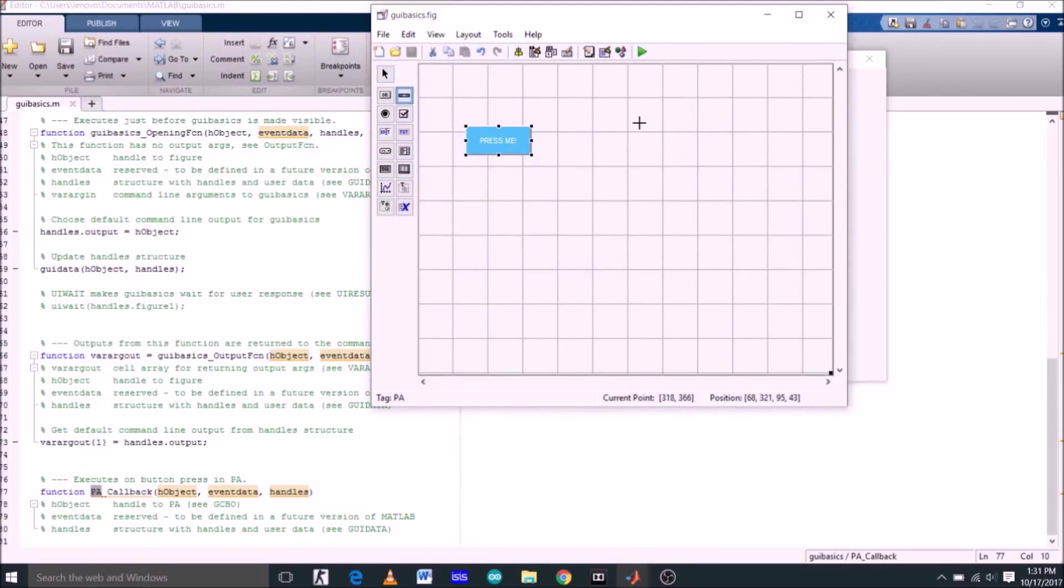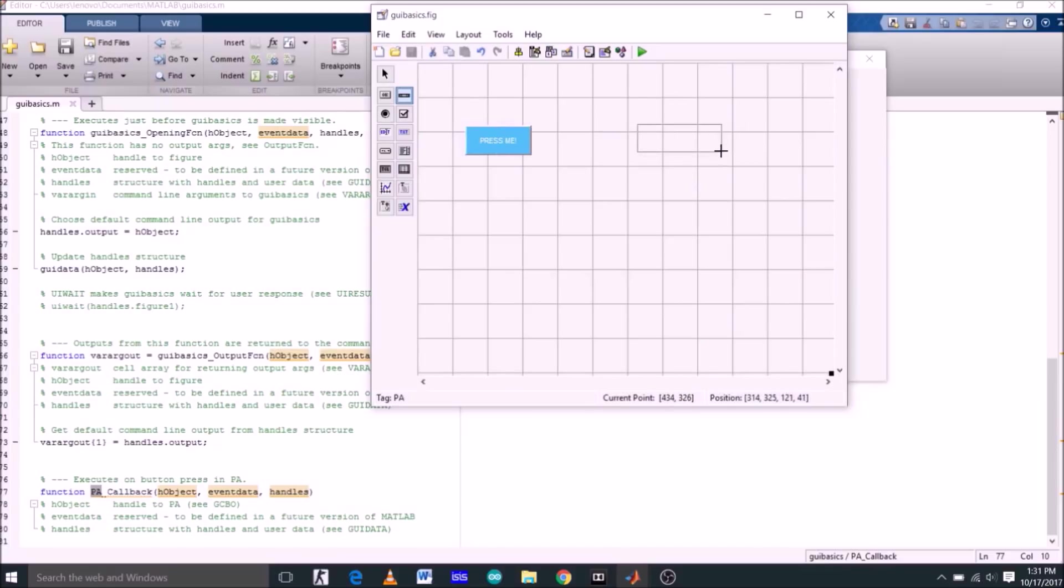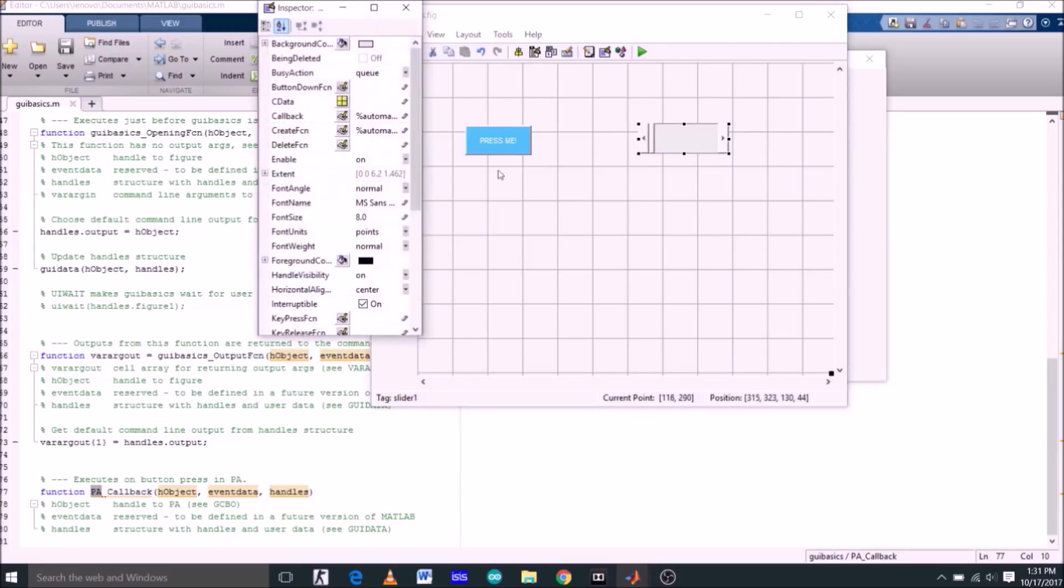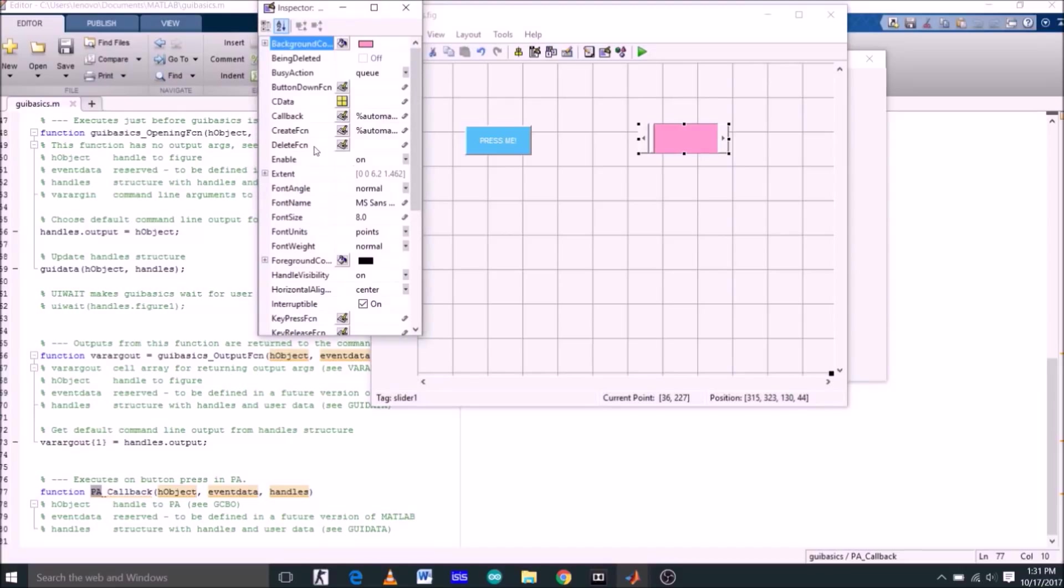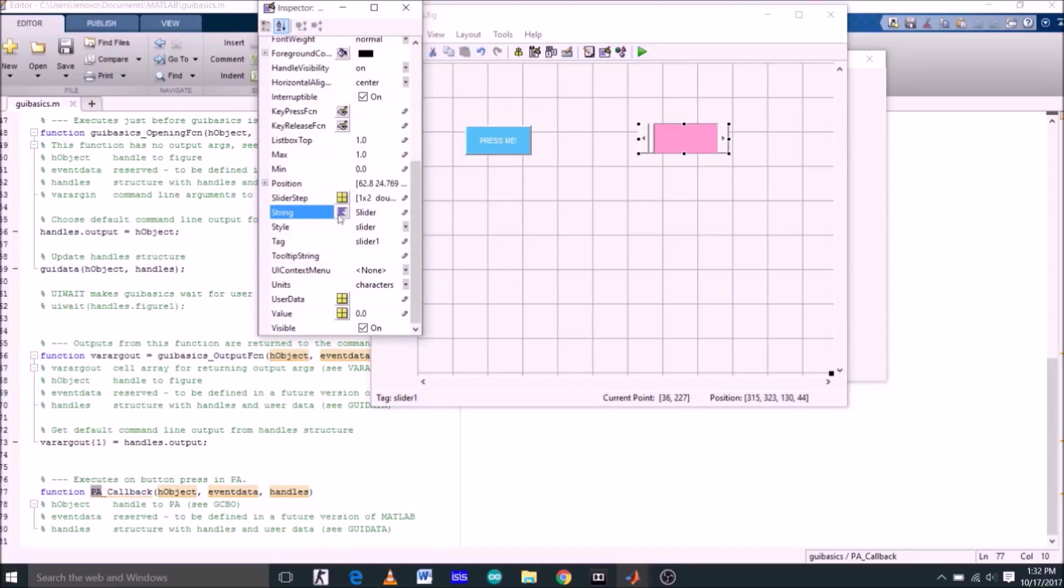Now let's select the slider and place it here. Double click on the slider. Let's change the background color of the slider. Now for this object, this is slider. I am not changing its string and tag name, so I will just leave them as they are. String name is slider and tag name is slider1.